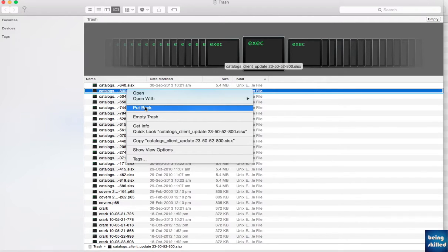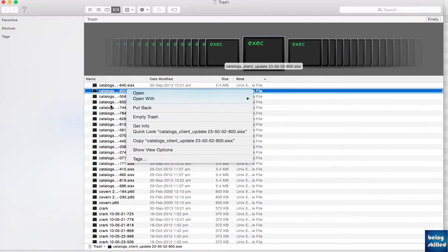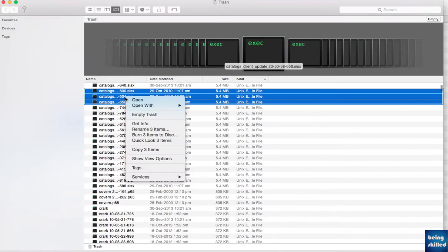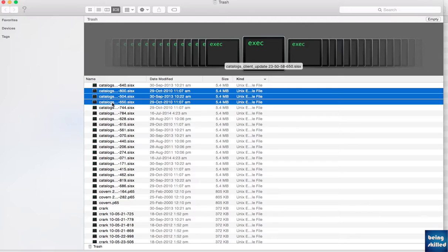This file will automatically go back to its original location. But if you want to move or restore multiple files at once, it won't allow you to do that. So, bottom line: if you are using Mac OS X, it allows you to restore deleted files in the Trash back to their original location, but only one file at a time.